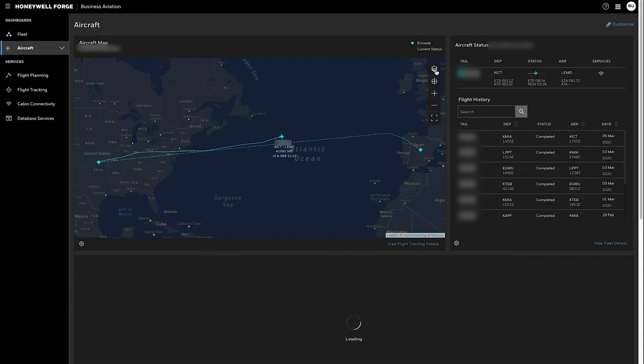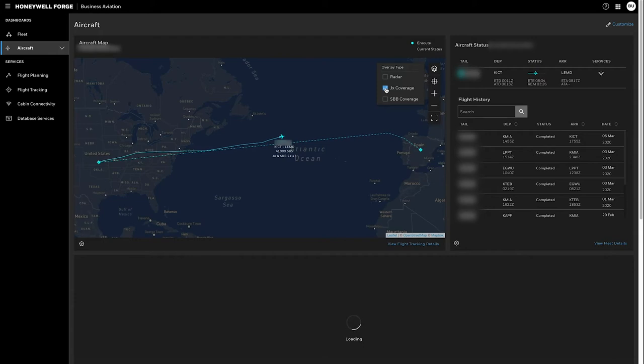If I wanted I could layer on radar which right now shows US domestic radar only as well as I could put on the JetConnects JX coverage maps which will load on the map so I can see where the coverage map is along route.